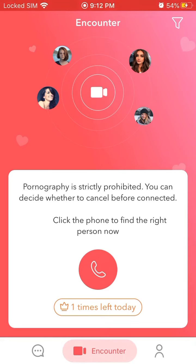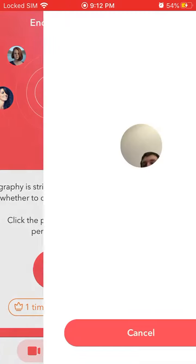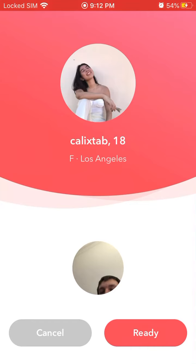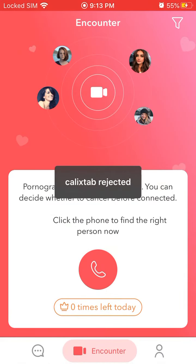This is your home screen. The main feature is called Encounter — you tap the phone icon and match up in a video chat with a random person. You'll see their status and can tap cancel if needed.